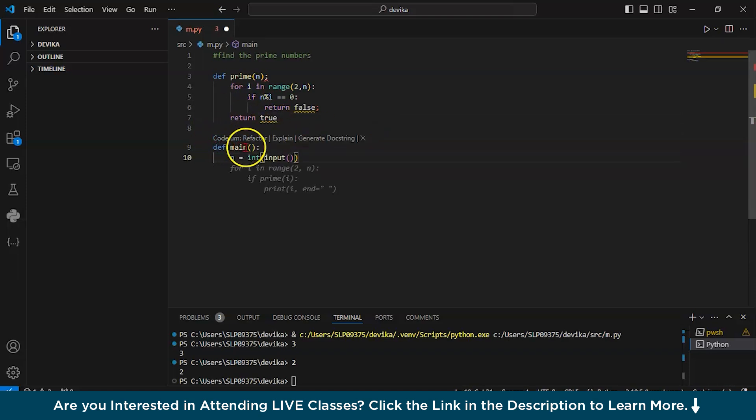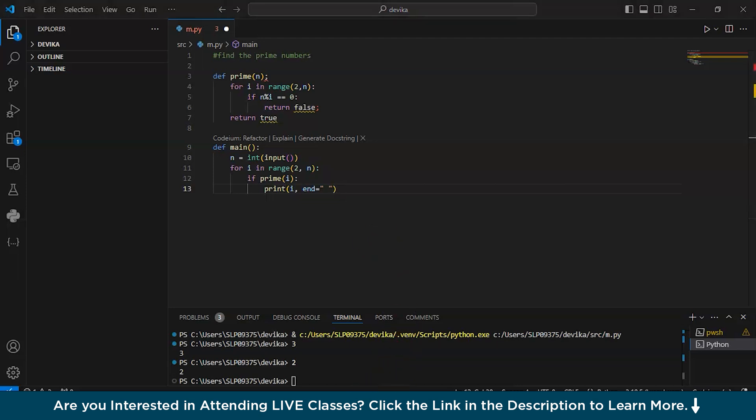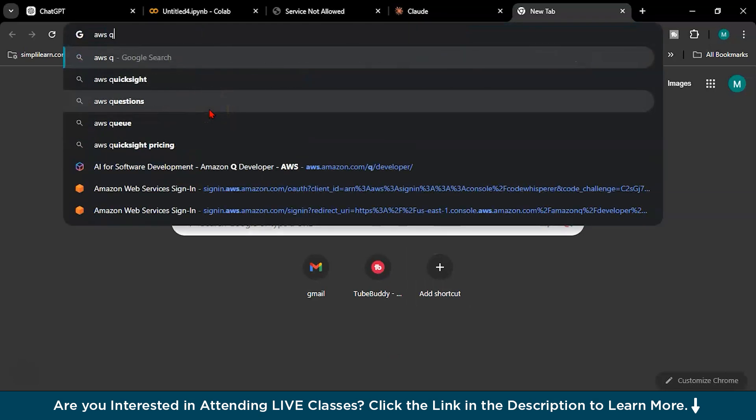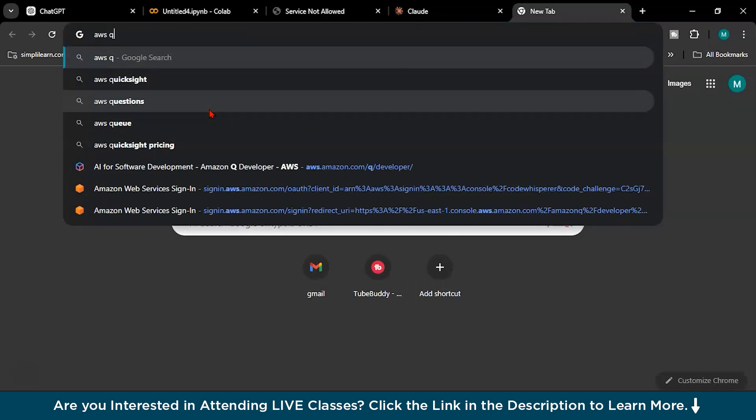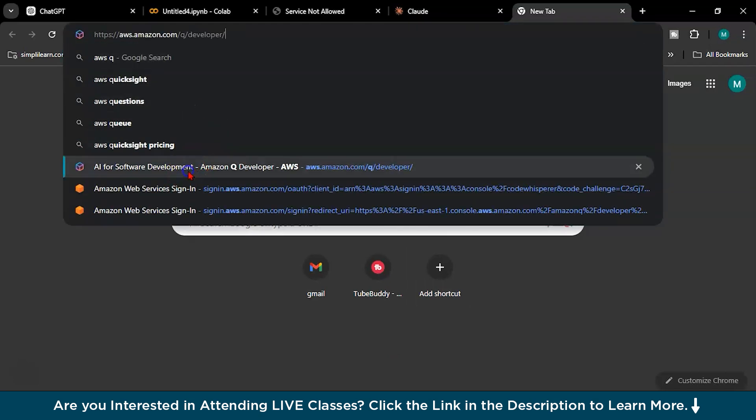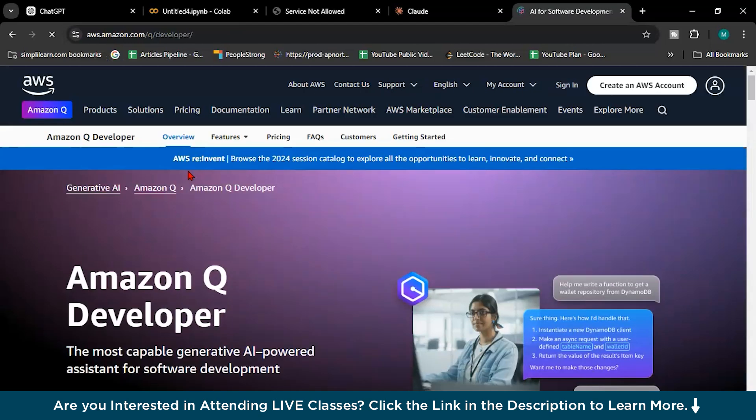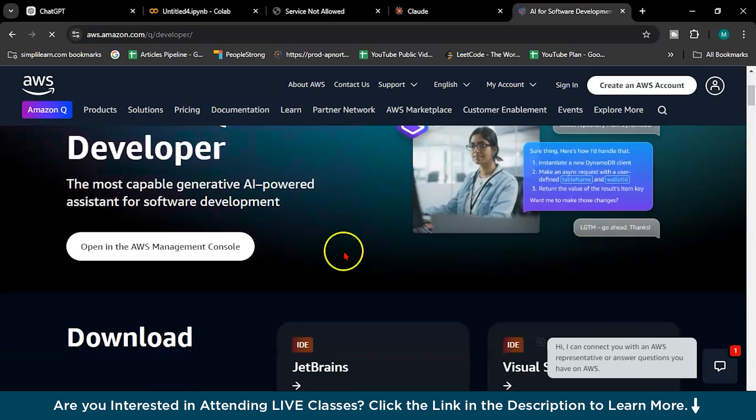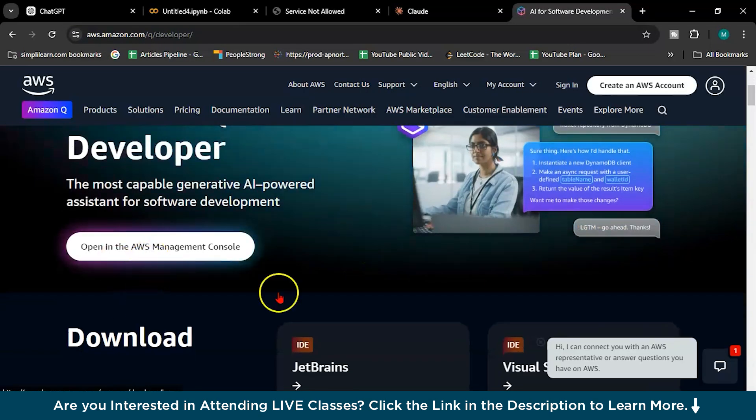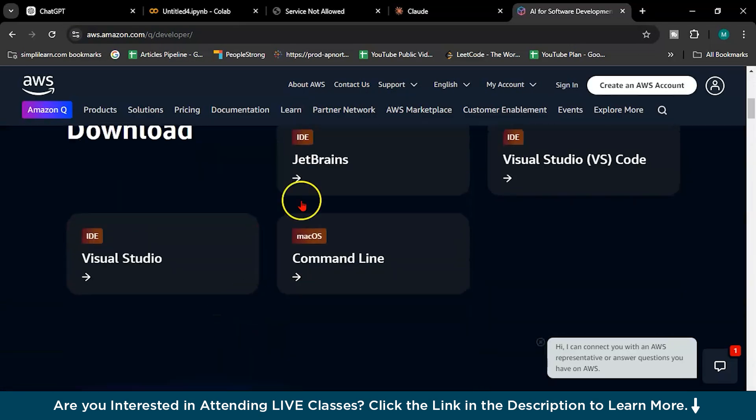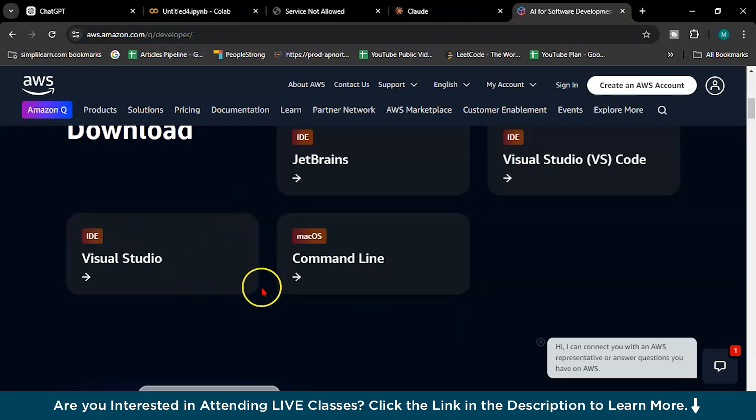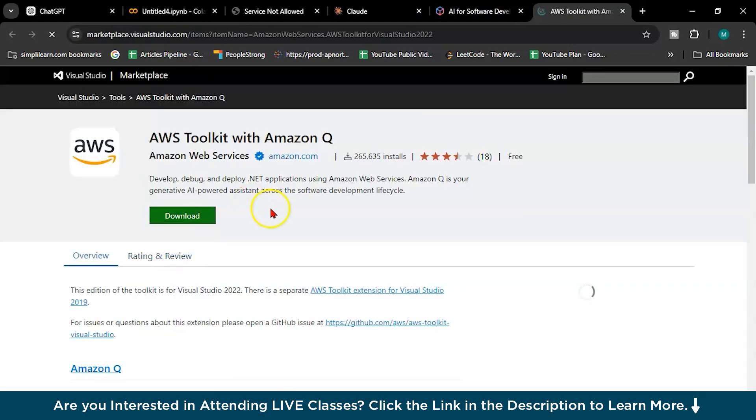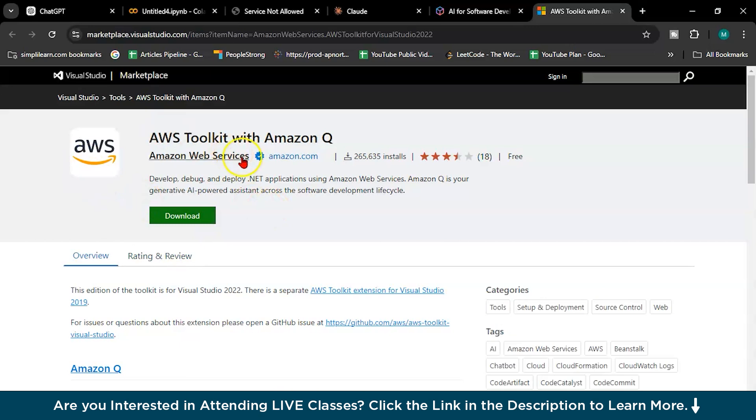So this is our fourth tool, Codium. And just like Codium, there is one amazing tool which is called AWS Q Developer, Amazon Q Developer. This is an amazing tool. So recently they jumped into this AI thing, AI coding, and you can install it to Visual Studio Code directly as well.